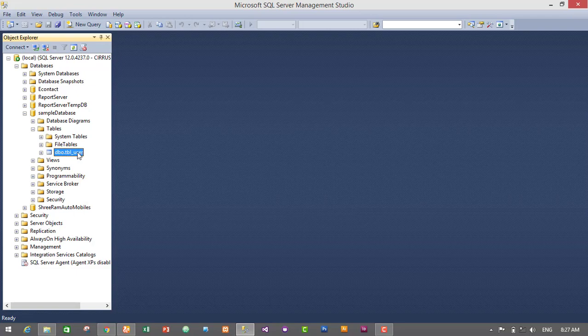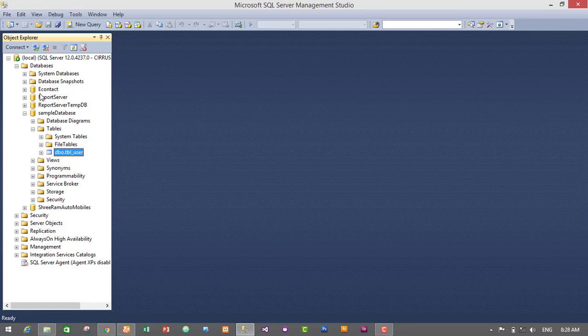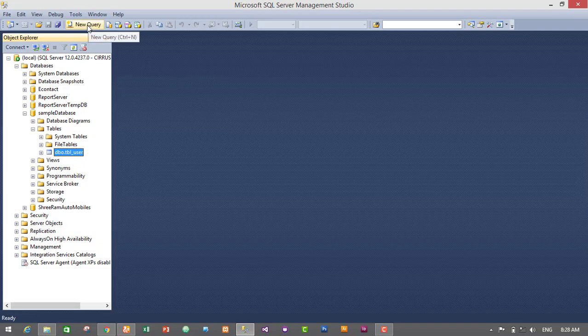So I'll be inserting data in this table. If you do not have your table or database created, then you should create one database and a table inside the database. If you don't know how to create a table or database in MS SQL Server 2014, then I will recommend you to watch my episode on how to create database and table in MS SQL Server 2014.